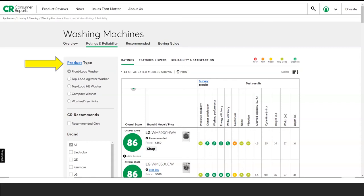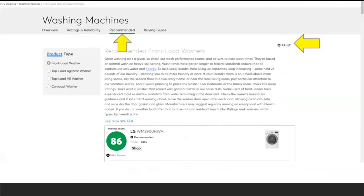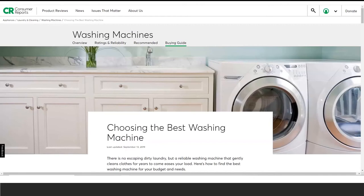Consumer Reports extensively tests the products it rates and provides an overall score in the green circle on the page. There is also the Recommended tab, the third tab under washing machines at the top of the page, which includes the individual products Consumer Reports recommends. The fourth tab is the Buying Guide, where you get overall scores on individual products.